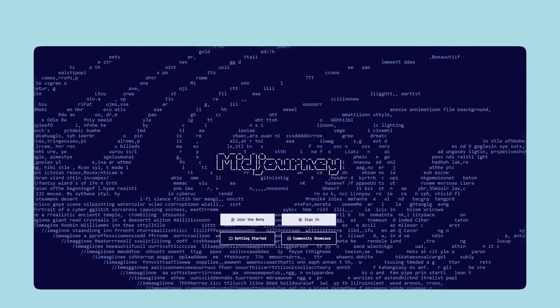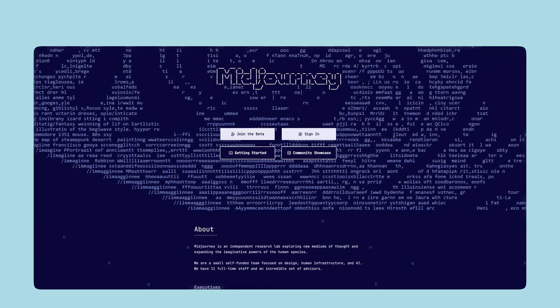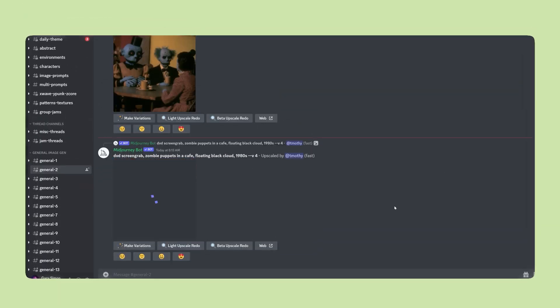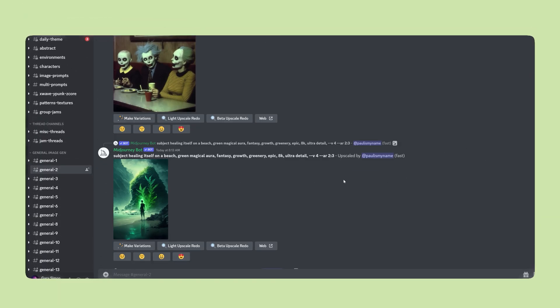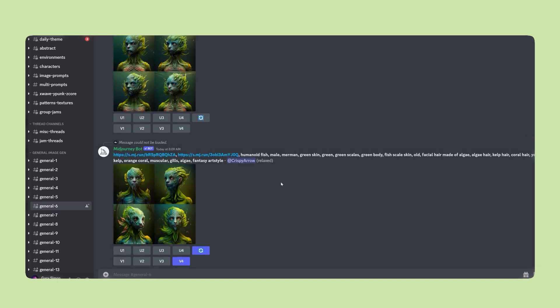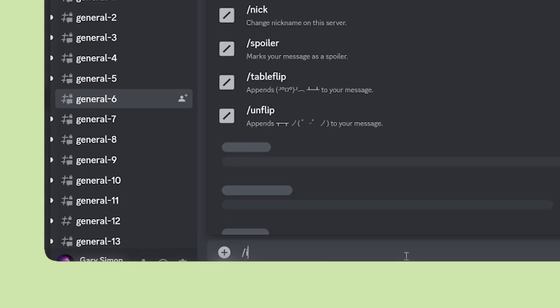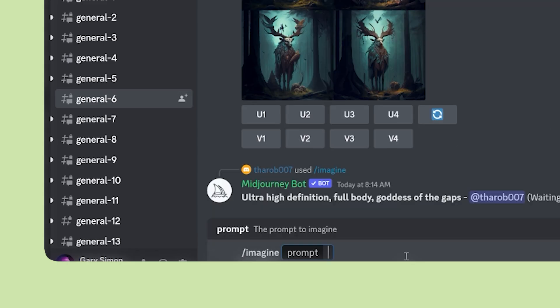The first thing you need to do is head on over to midjourney.com and create an account. They give you a free trial and then it starts at $10 a month. It uses Discord and you issue prompts there.